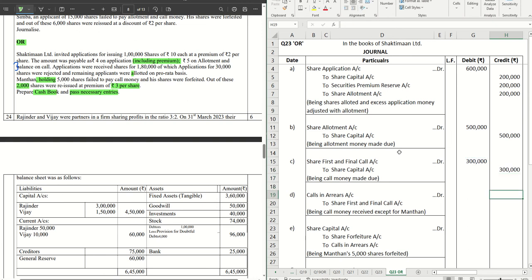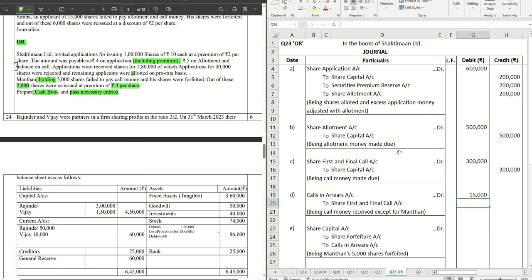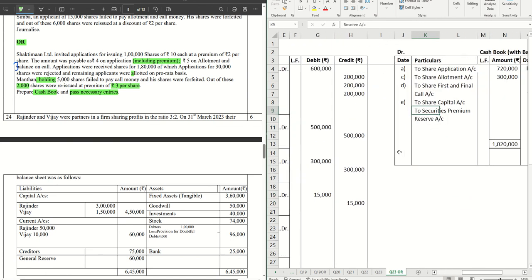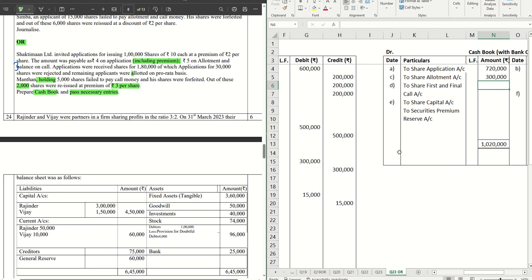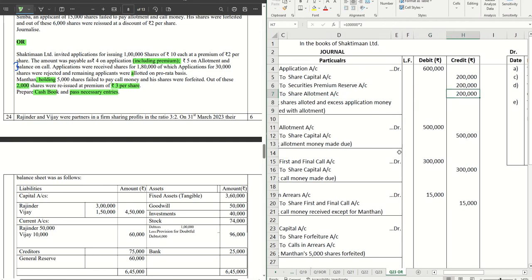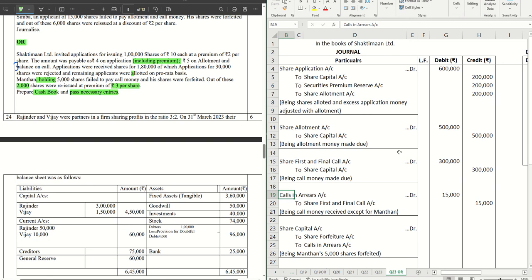However, we have a defaulter. Manthan holding 5,000 shares did not pay the call money of rupees 3 per share, so rupees 15,000 is the calls in arrear. The call money entry is split between the cash book and journal. The remaining money received is bank account debit to share first and final call = 3 lakhs minus 15,000 = rupees 2 lakh 85,000. There was no excess application money adjusted against call, so this is straightforward.